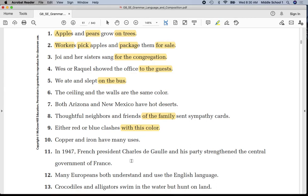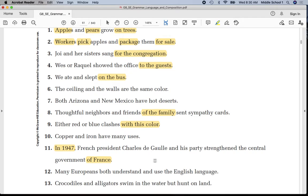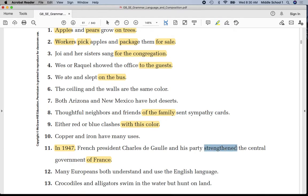Sentence number eleven: notice that our sentence starts with a prepositional phrase 'in 1947,' and also ends with a prepositional phrase 'of France.' Underline 'de Gaulle' once, 'party' once, 'strengthened' twice. Put a line between 'party' and 'strengthened.'